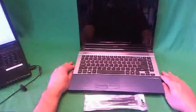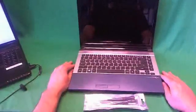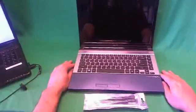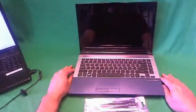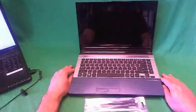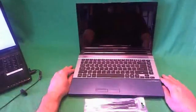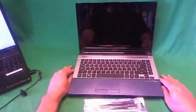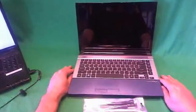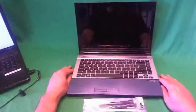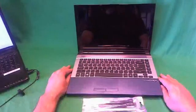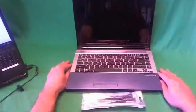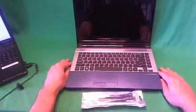Today we have an Acer Aspire Timeline X 4830 laptop computer and we're going to show you how to replace the cracked screen on this laptop computer.